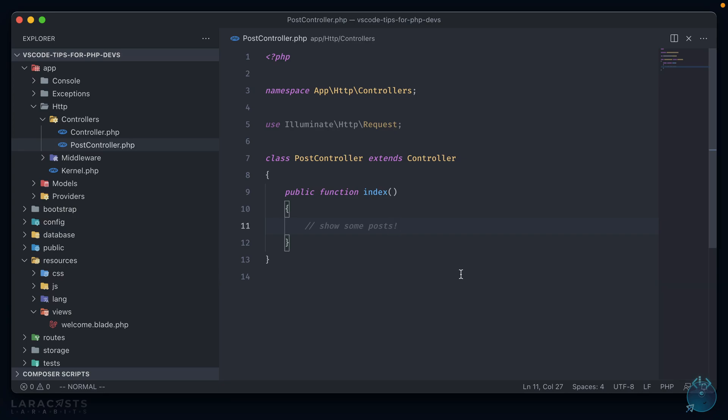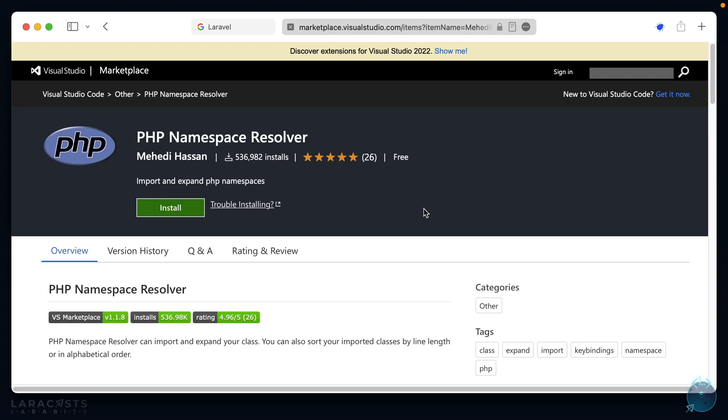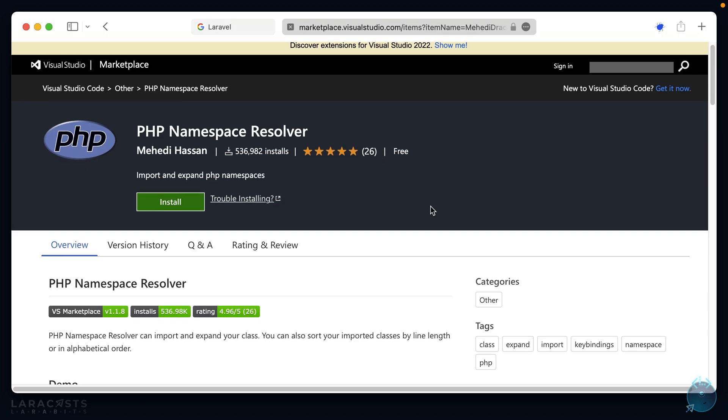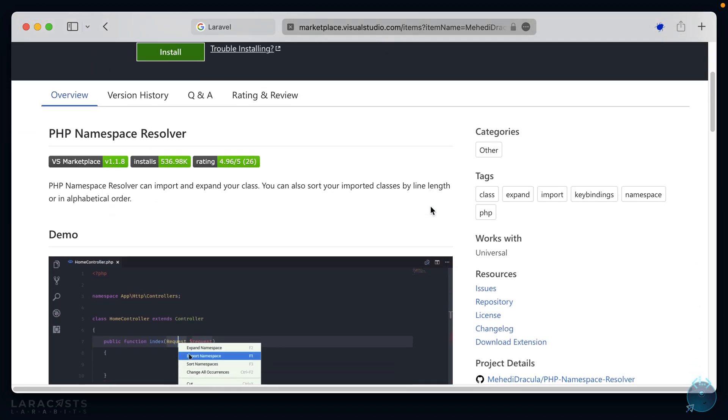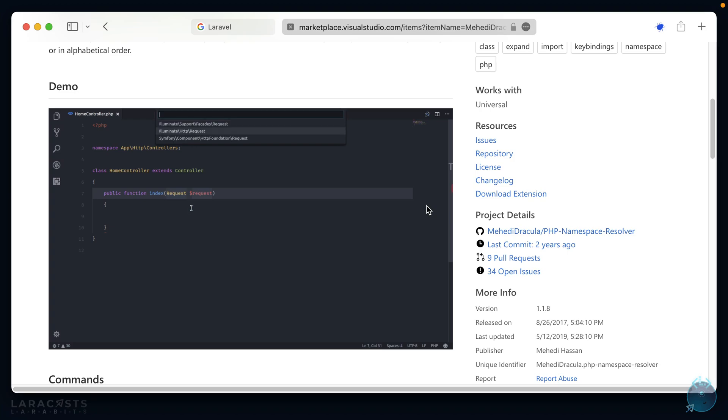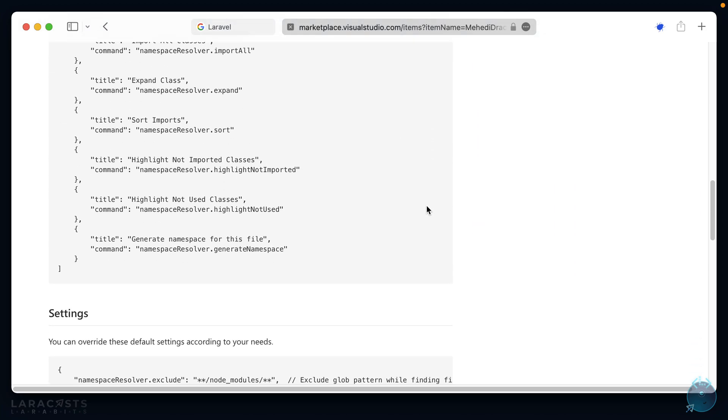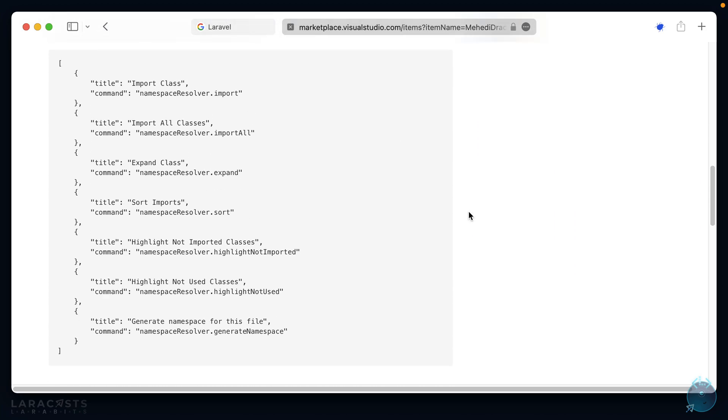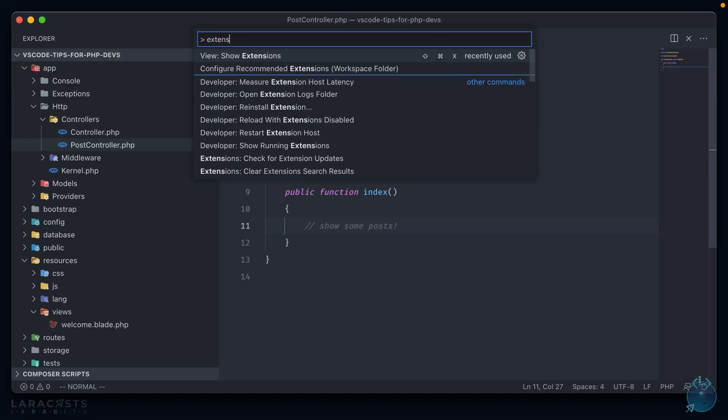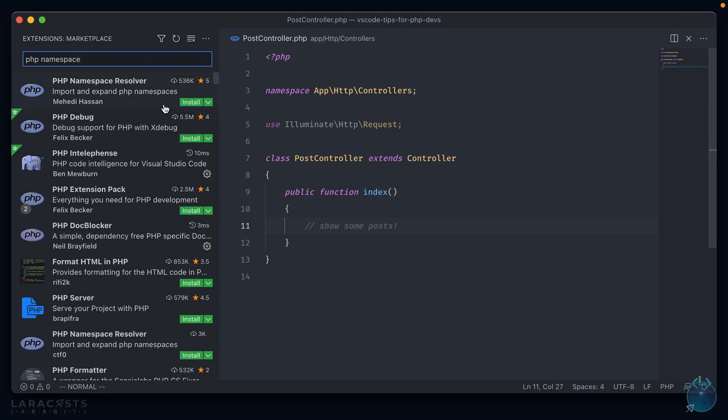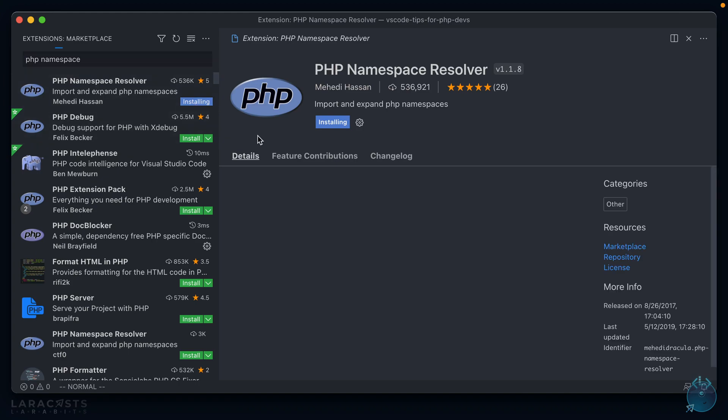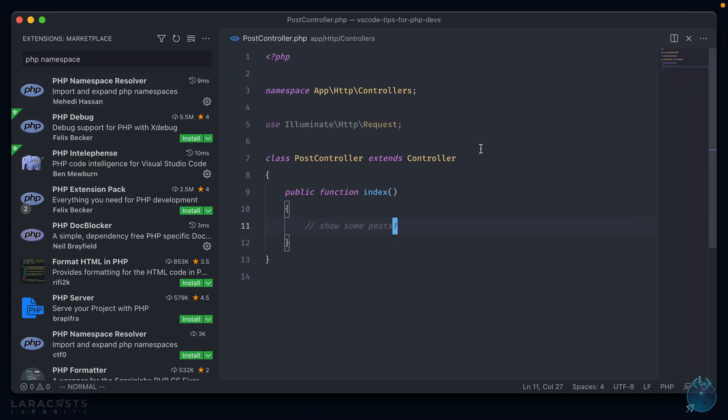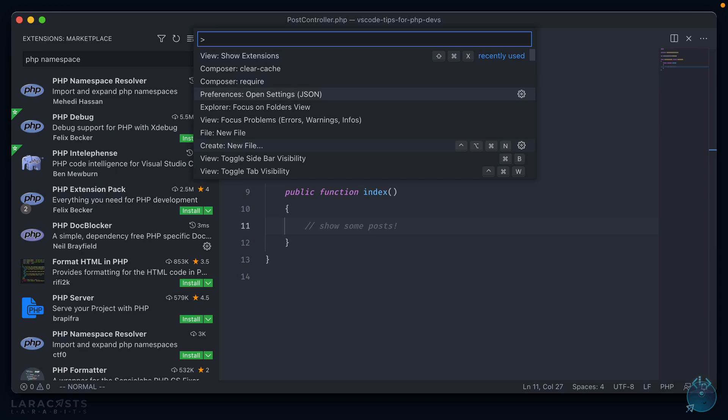For the third tip, I'm going to use a package called phpNamespaceResolver. If we take a look at it in the marketplace, it has quite a lot of installs, and you'll see why shortly. This makes it really easy to add namespaces into your application. And it has a variety of commands that we can use, which come in handy. Alright, let's install it. So show our extensions again and phpNamespace. This first one here. And after it's installed, we can start using it immediately.